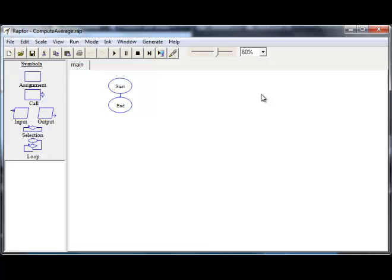Let us now create a raptor flowchart for computing the average of a given set of numbers. In order to accomplish this task, we need two variables. One is to find the sum of all the input numbers and the second one is a count of the number of numbers. Once we have these two, we can divide the sum by the count and get the average.